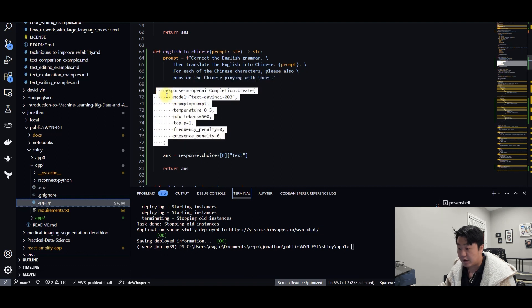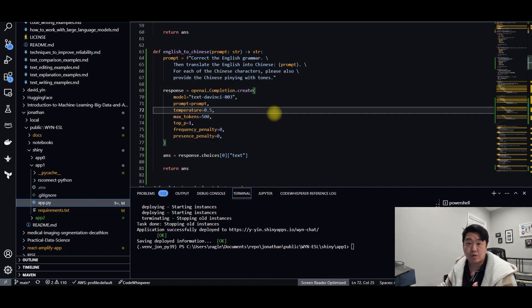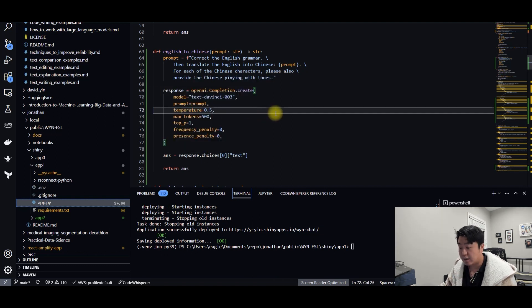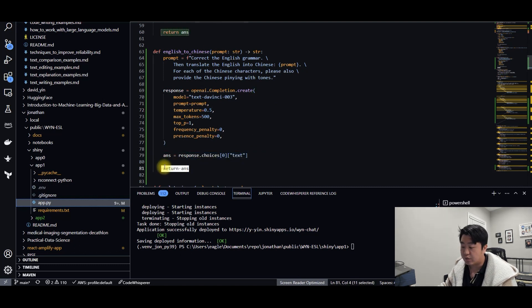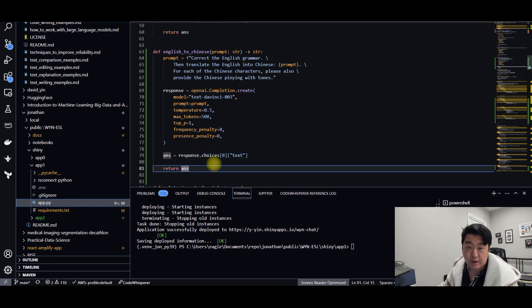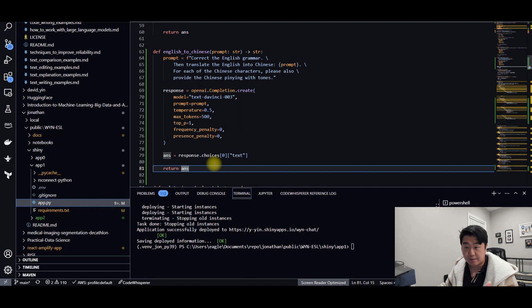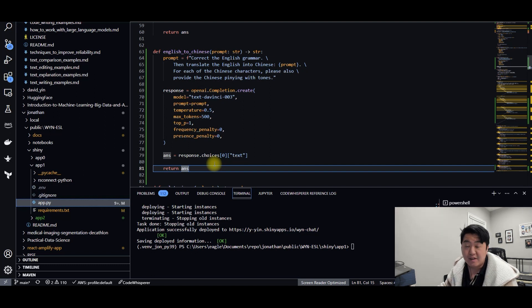Then you make an API call, of course, assuming that you provide the API key so that this call can be successful. And you just extract the text and you return that final answer. Done. That's what the function looks like. It's as simple as that.